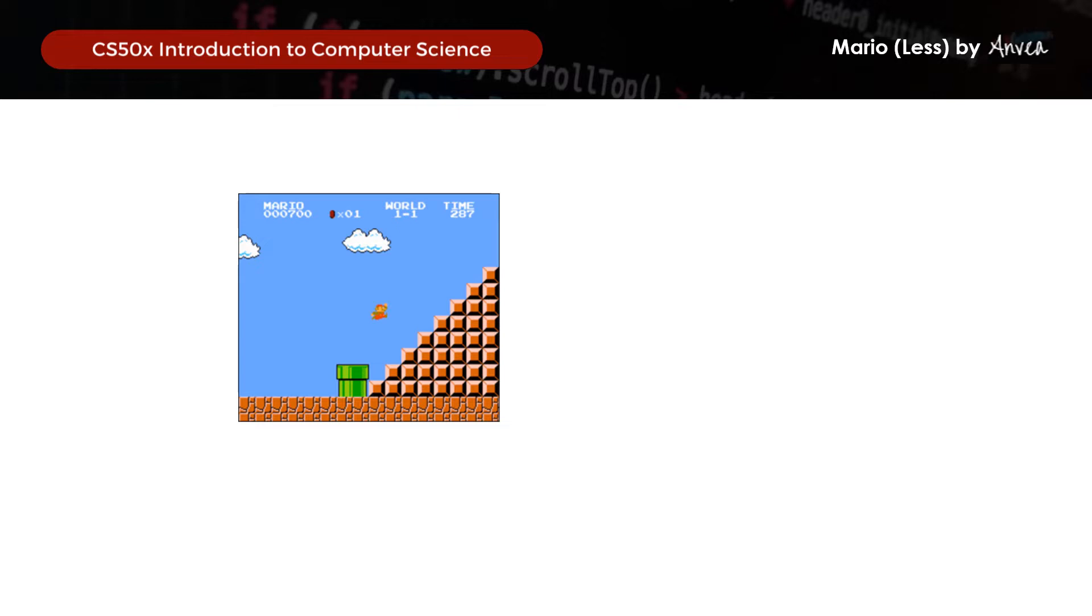So in this problem set, what we need to do is to print this pyramid as seen in Mario. And to do so, we need to prompt the user for the height, and their input will actually determine the height of our pyramid. And we will print this in hashes as seen on the screen.